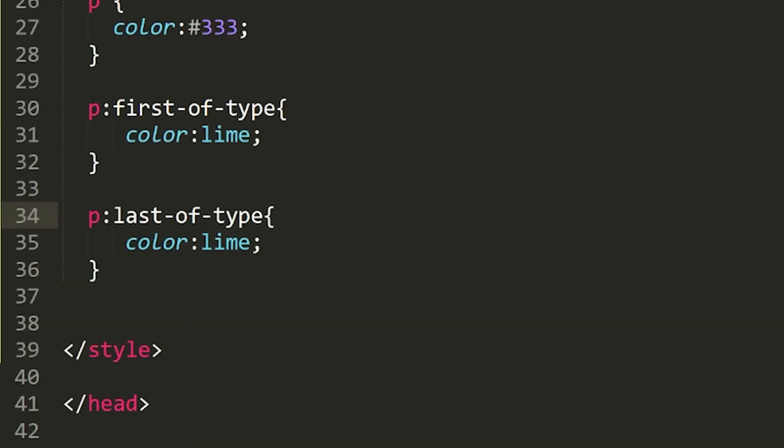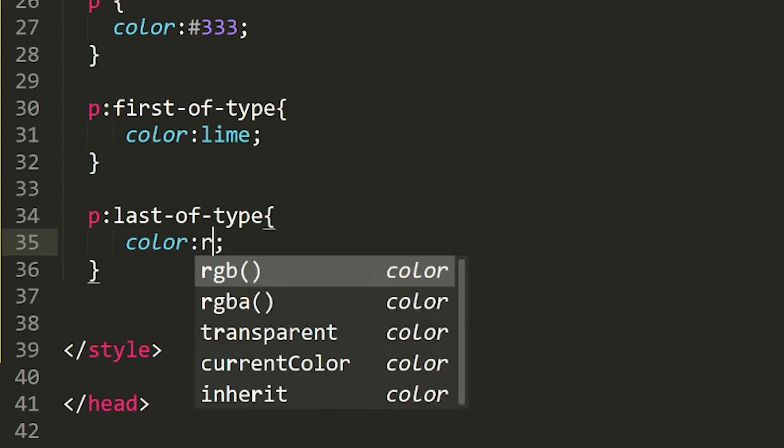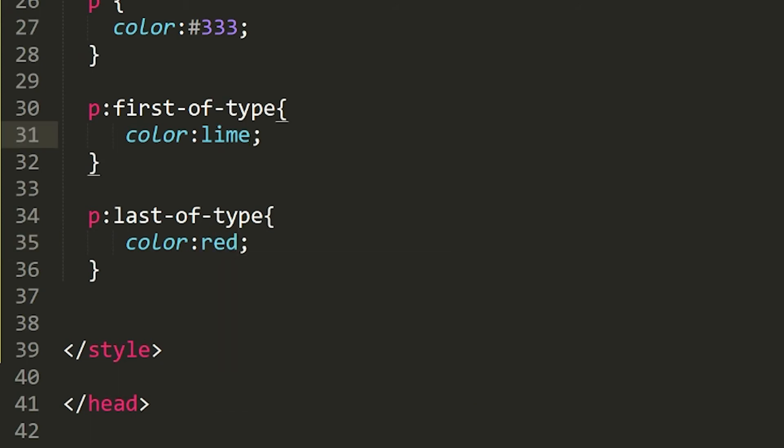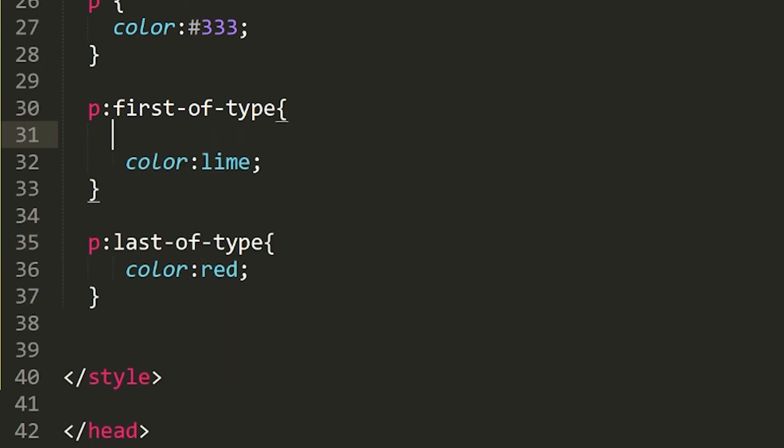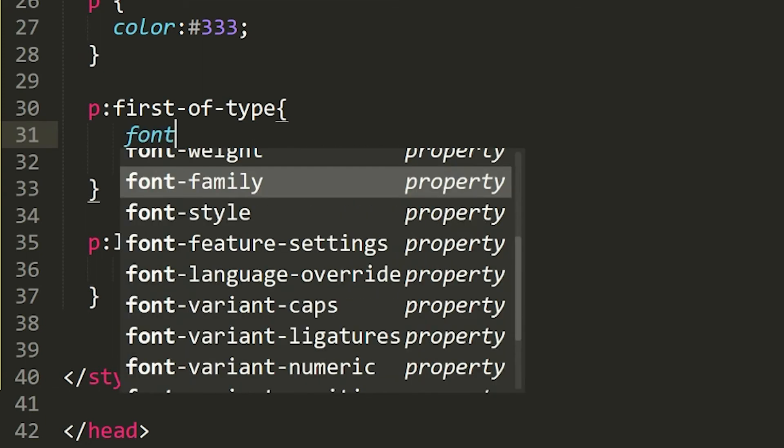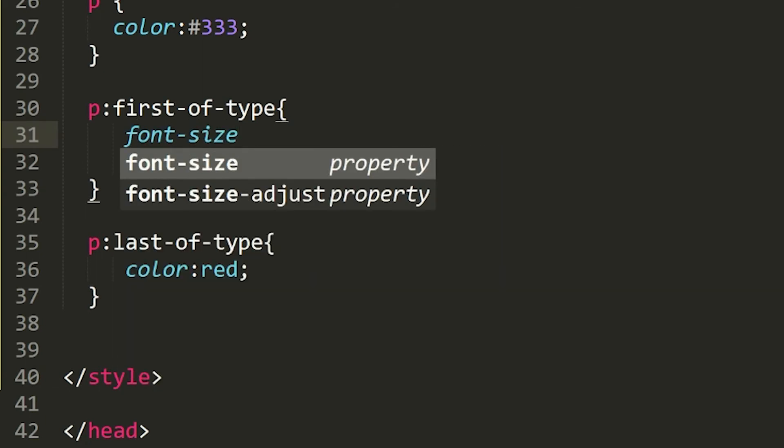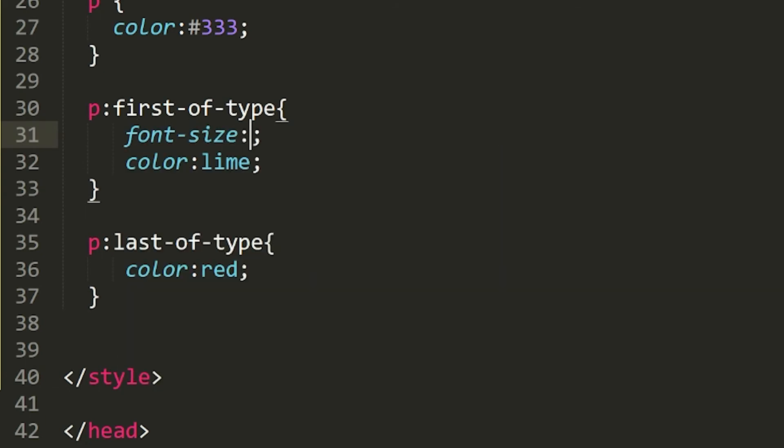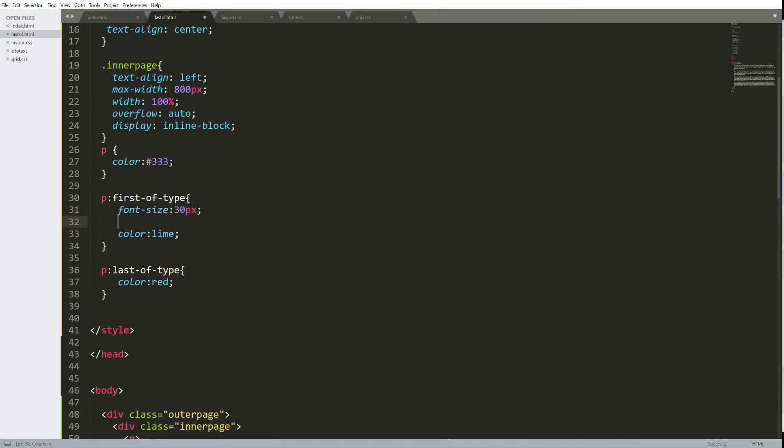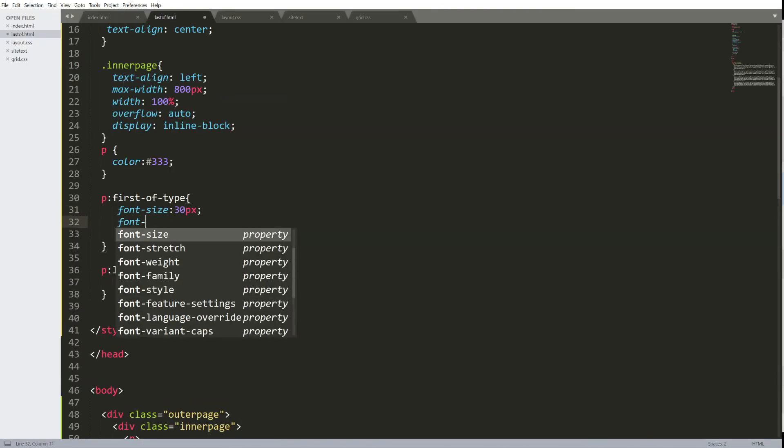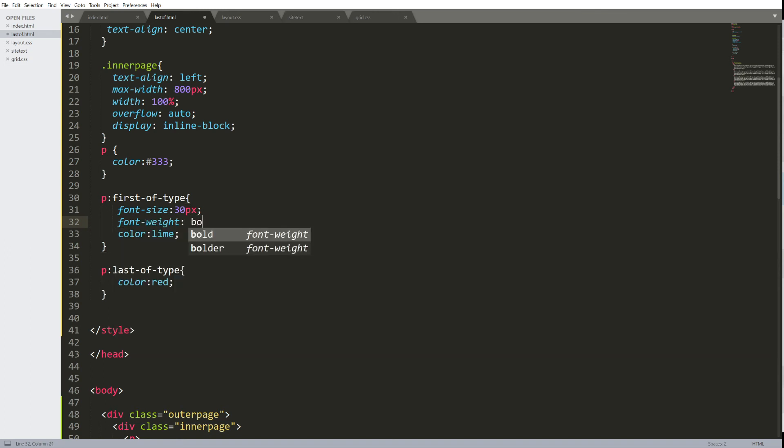It doesn't have to be color. You can change the font size and I'll do that next. First paragraph on every page that uses this style sheet will have a font size of 30 pixels and a font weight of bold. With lime green text and the last paragraph will just be in red.